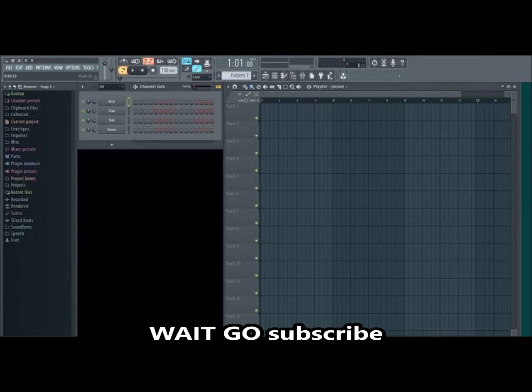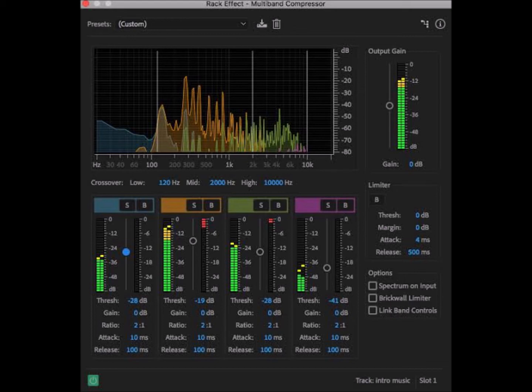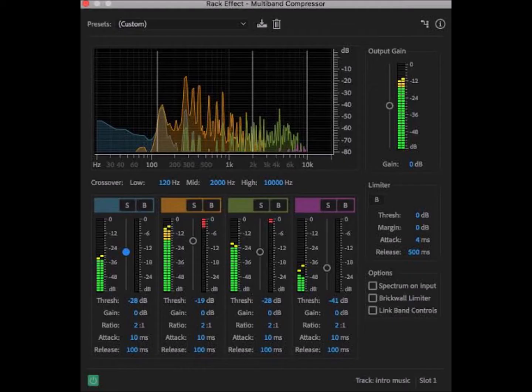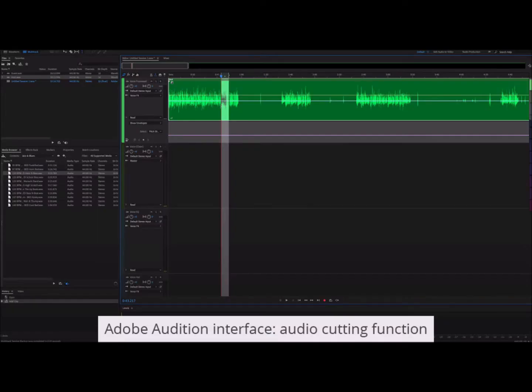This one right here is a rack effect multi-band compressor. You get it there in the effects. This one is very necessary - you cannot leave it out when you edit an audio. As you can see here there are thresholds. It shows you everything. When you edit your audio you'll set it up. There's ratio, there's gain, there's attack - depends on what kind of audio you are looking for. But otherwise, this is how you edit in Adobe Audition.